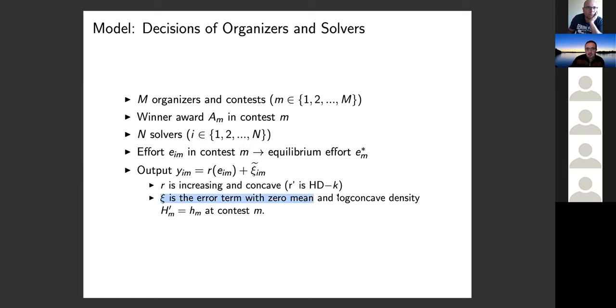More specifically: we have capital M organizers, a generic organizer denoted by small m, and the winner's award in contest m is capital A sub m. There are N solvers; a typical solver is denoted by i. Each solver decides effort e_{im} — agent i in contest m chooses effort e_{im}. We focus on symmetric equilibrium, so the equilibrium effort in contest m is e_m*. Output is given by two terms: a deterministic term R(e_{im}) — increasing and concave — plus an error term with zero mean, log-concave density H, and density function h.